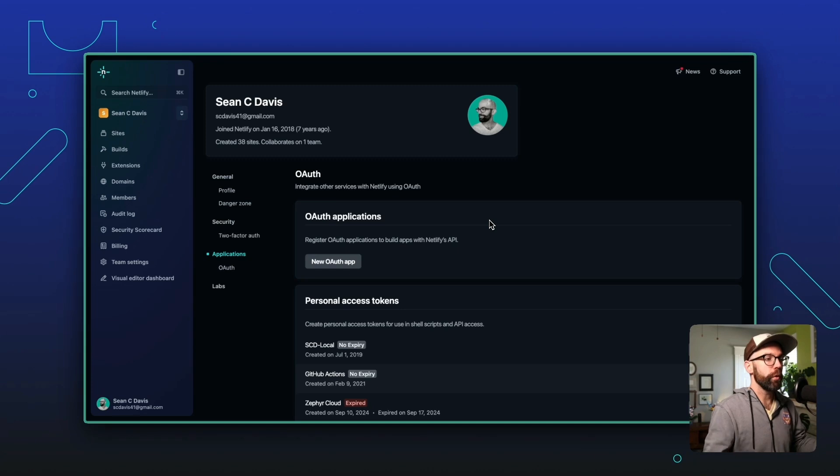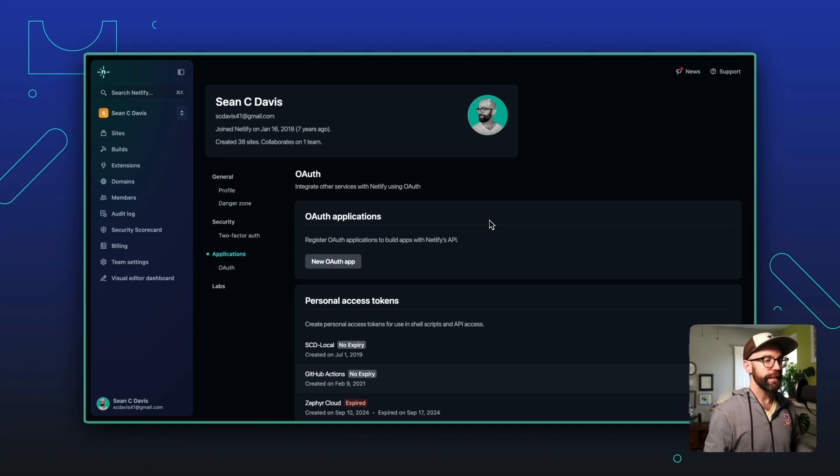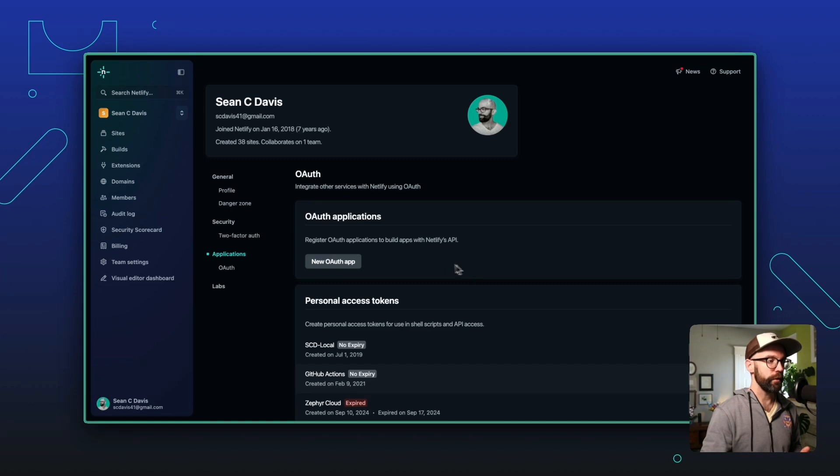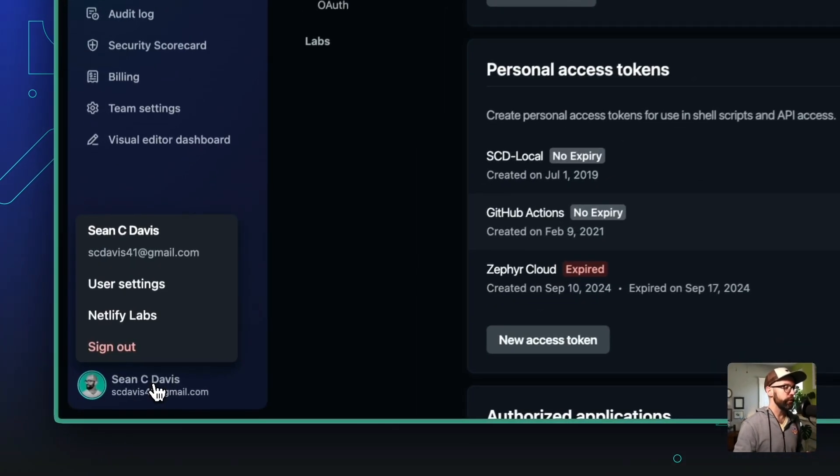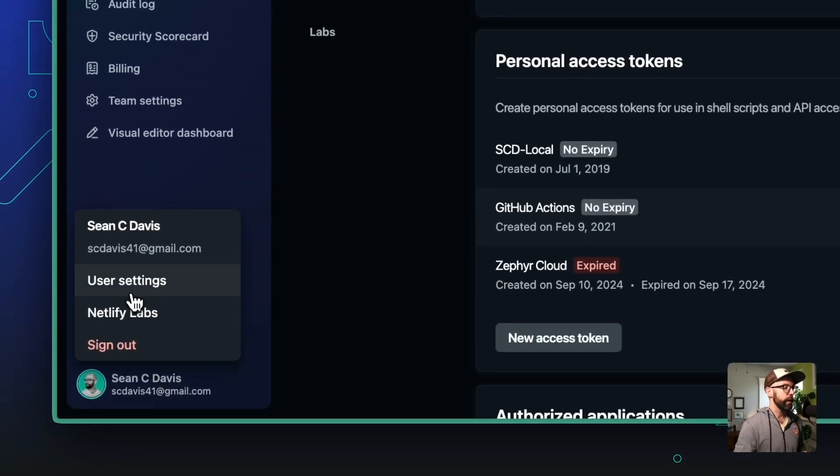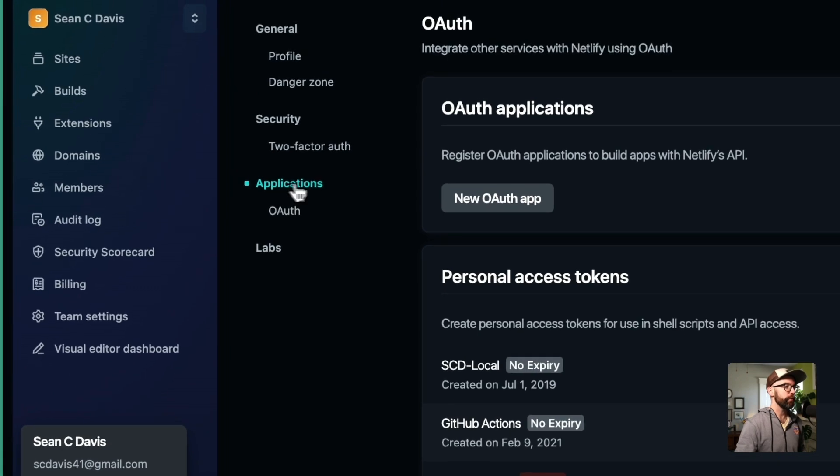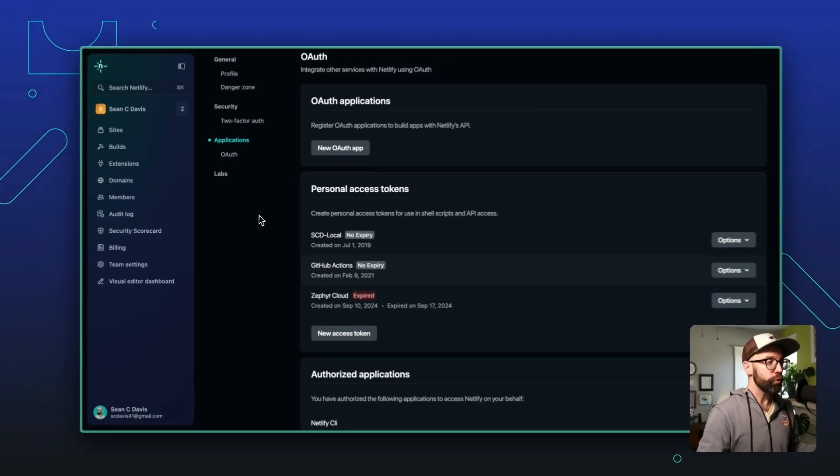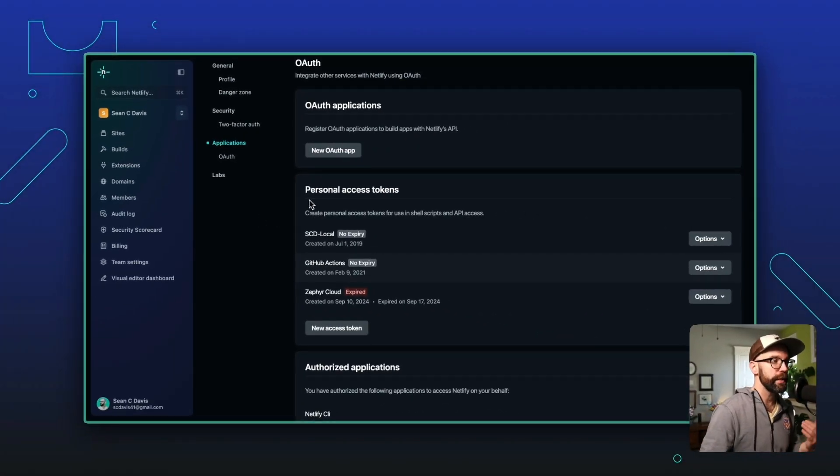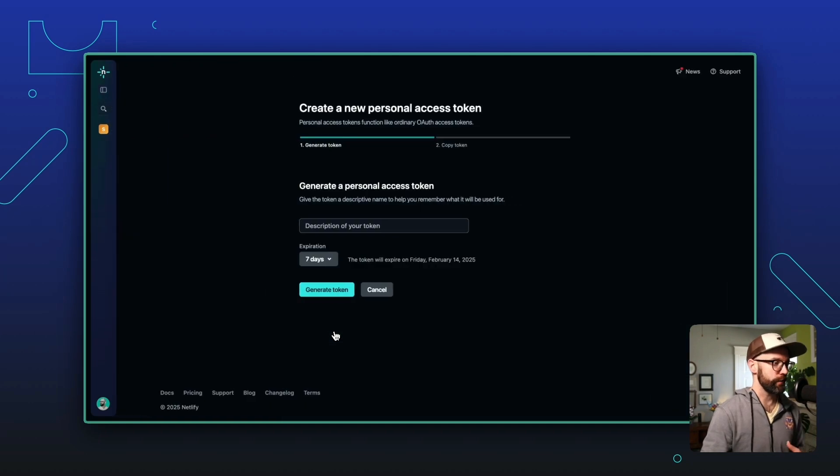For most of what you're going to use the API for, you're going to need authentication, and you get authenticated using a personal access token. You can get to your personal access token by clicking on your user, then clicking user settings, and coming over here to applications. You can scroll down a little bit to find this personal access token section and click new access token.